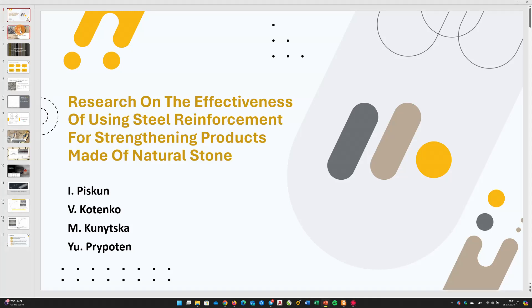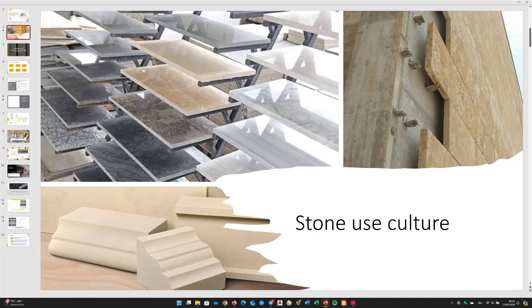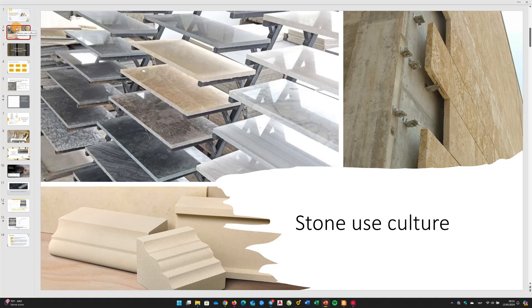The use of stone products is a crucial element in architectural art, because this material not only provides a unique natural appearance, but also offers excellent physical and mechanical characteristics, ensuring durability.